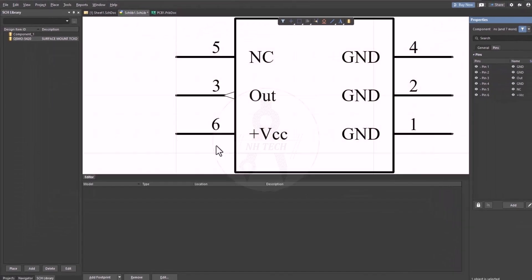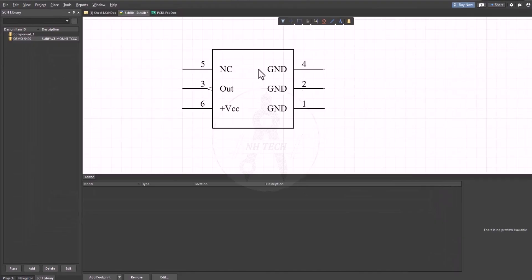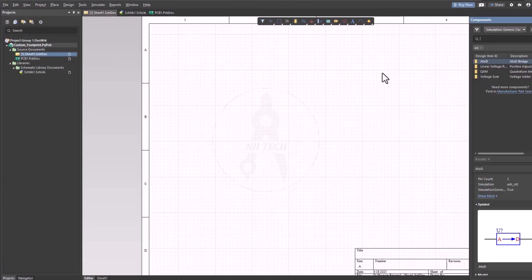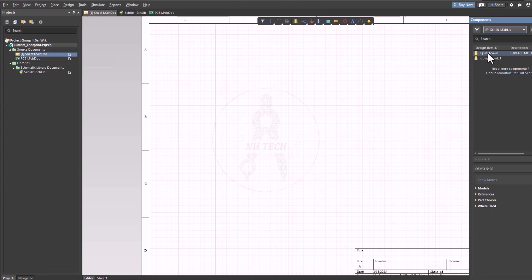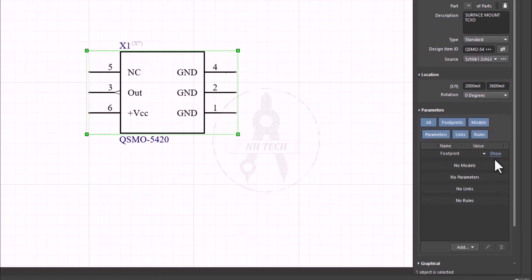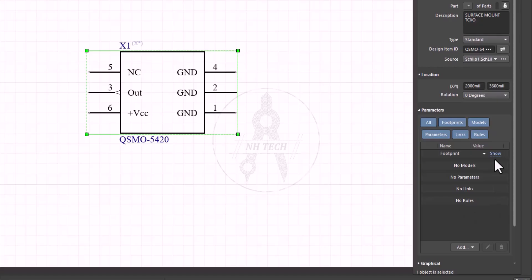Now the schematic symbol is complete and you can use it in your schematic. At this point, you'll notice that no footprint is associated with this symbol. You can either link an existing footprint or create a new one.